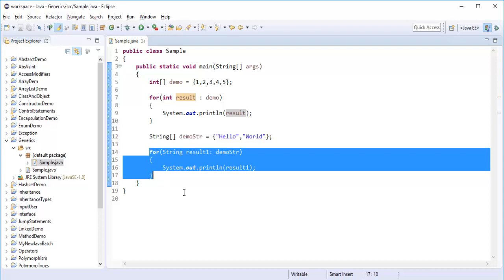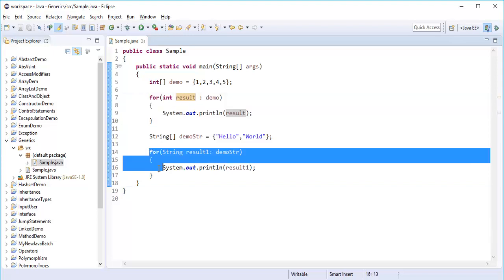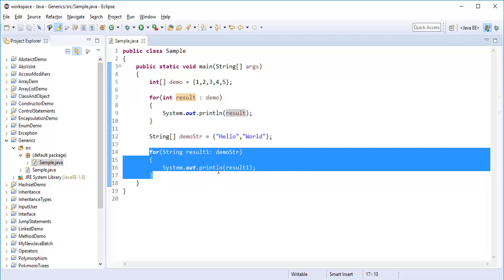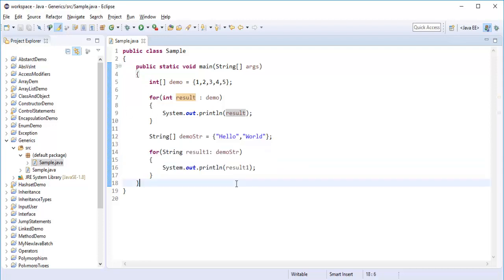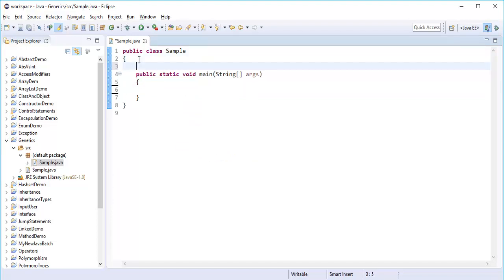What if I implement generics here? Right now we are explicitly calling a for-each loop for each type. But instead of printing like this, we can make use of a common method which prints any type of array. We can do that with the help of the generic concept. I will write a generic method that is going to print any type of array. I am going to create a single generic method which is going to print an array of different types.